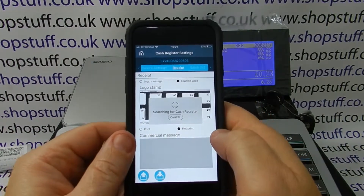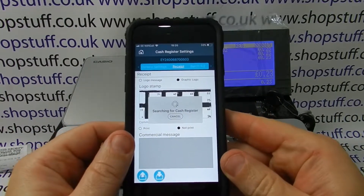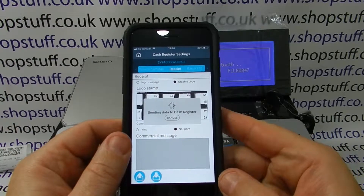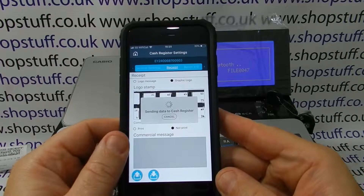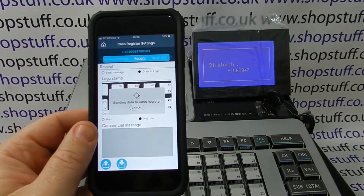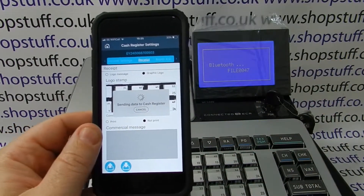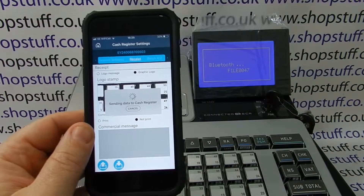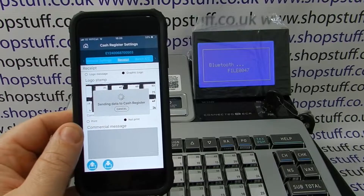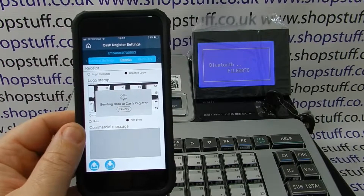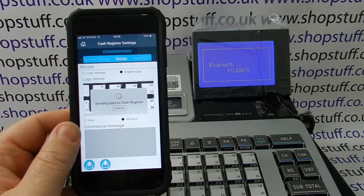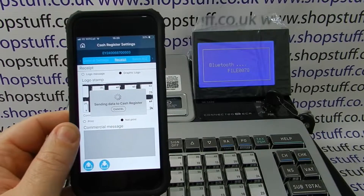It will actually search for the cash register. If this locks the cash register, we'd always recommend that this type of configuration is done outside selling hours. On the actual cash register itself, you can see that the app is communicating with the device and the file is being uploaded. Depending on the size and amount of data, this will affect how long it takes — a graphical logo will obviously take longer than a text logo to upload.